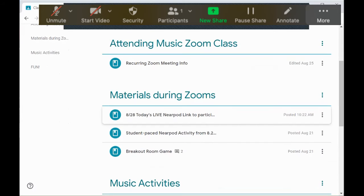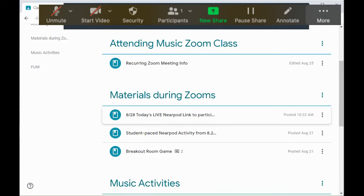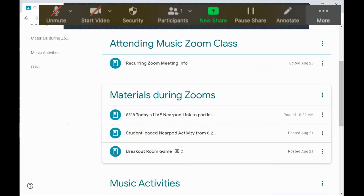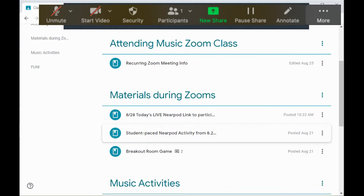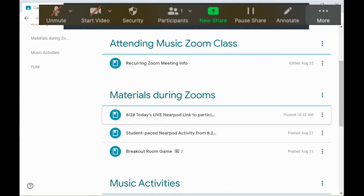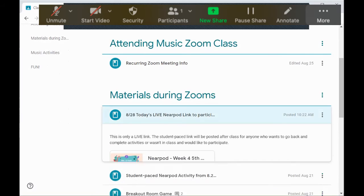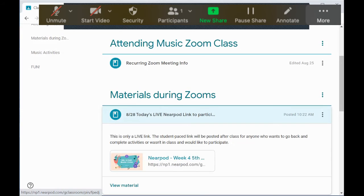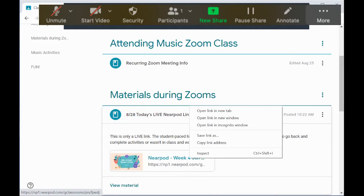I will no longer be putting links solely in the chat. I will still put the link in the chat but I know that lots of you cannot get to those links the same way. So they are all going to always be in Google Classroom. Today's Nearpod link is right here. If you click it, you're gonna see this link. Now I'm gonna open this in a different window that I'm not signed in on so that you see exactly the same thing.